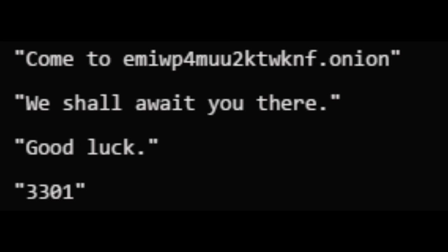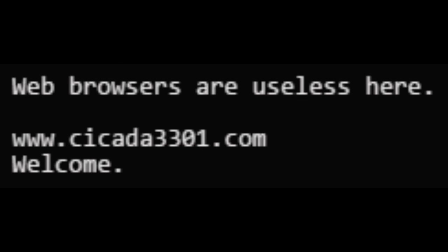If you don't know, an onion website can only be accessed through Tor. Upon visiting the website, the solvers were greeted with the following message: Web browsers are useless here.